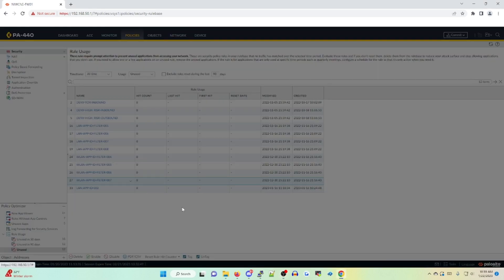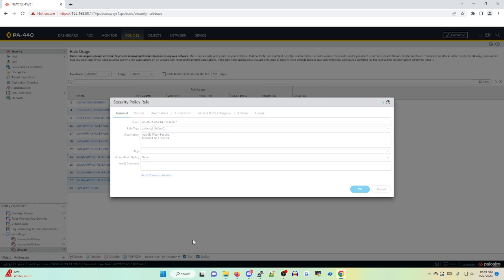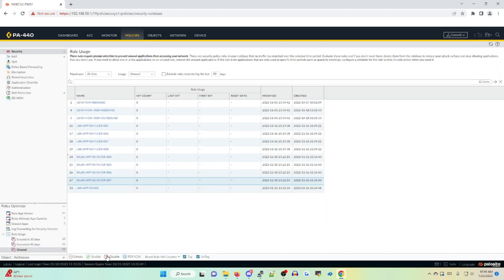But before I do that, I'm going to click on the policy to open it up, put a note in here that says disabled on 1/22/23, click OK. And then I'm going to disable this policy.